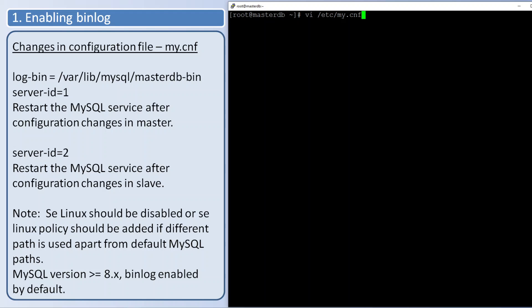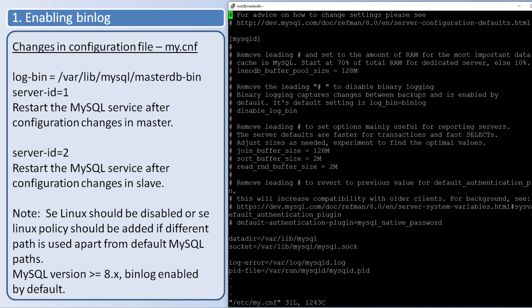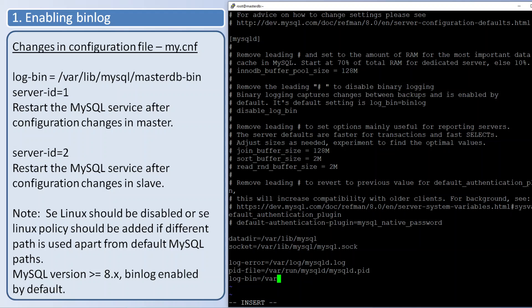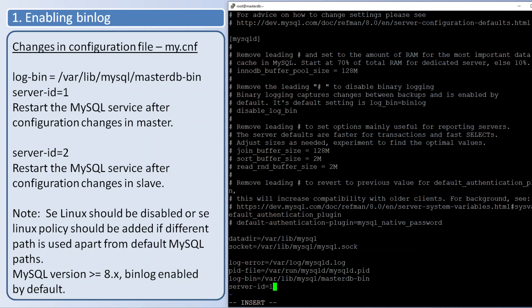The path of the configuration will be /etc/my.cnf in most Linux distributions. Parameter name is log-bin and this is the path of the binary log and this is the prefix of the binary log names. masterdb-bin will be the prefix. Server ID I am setting as one, saving the file.